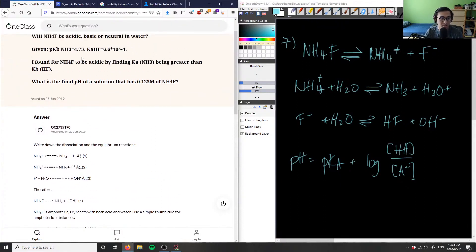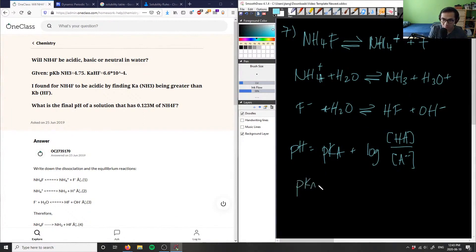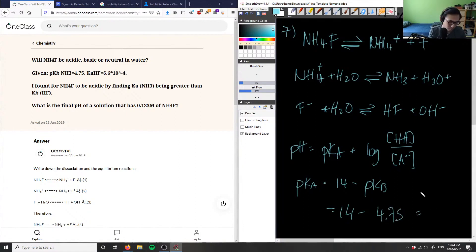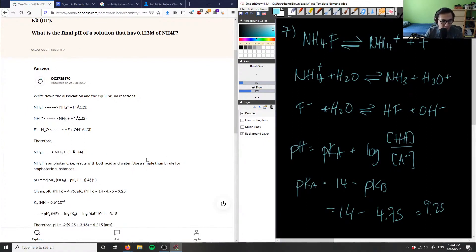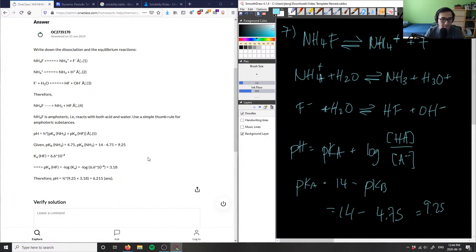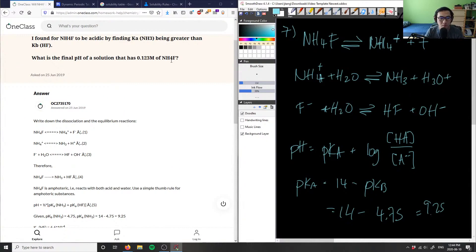Our pKa here: we're given a pKb value of 4.75, so we still have to find the pKa, which is 14 minus 4.75, giving us pKa = 9.25. But I think we don't have concentrations of base and acid separately, so I'm going to use an ICE table instead.